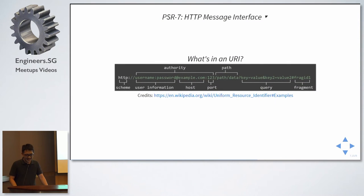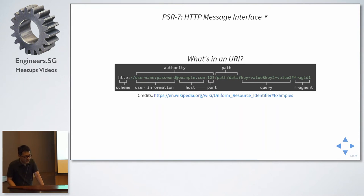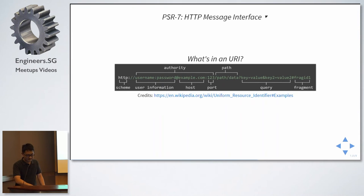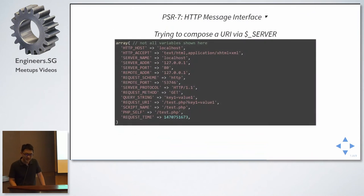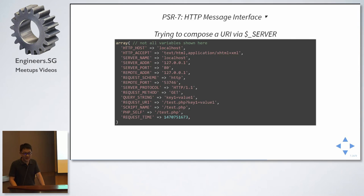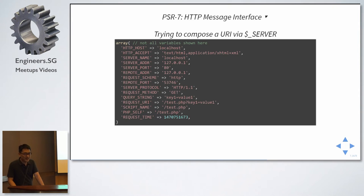Then, it will be URI. What's in URI? We have a scheme, the user information, host, port, query fragment. Sounds easy, right? You try to compose a URI using a server superglobal in PHP.